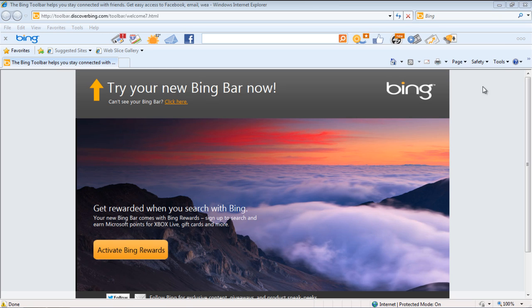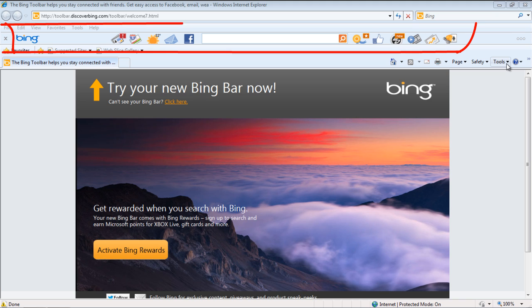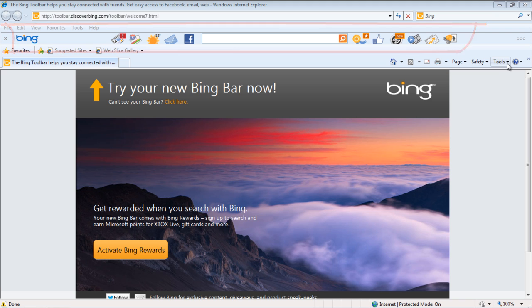With that done, Internet Explorer will open automatically, and on top, you can see the Bing toolbar appearing in the browser.